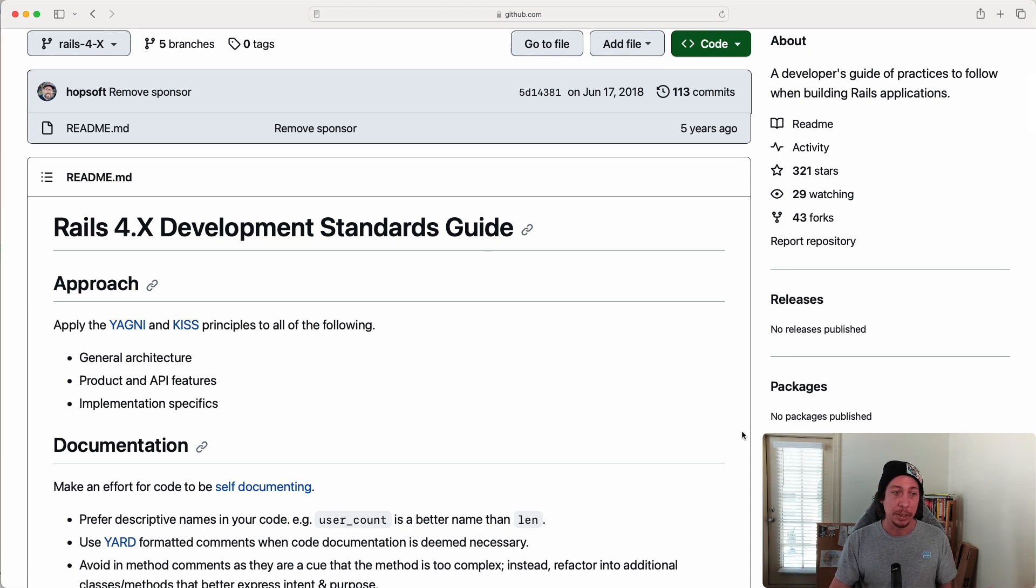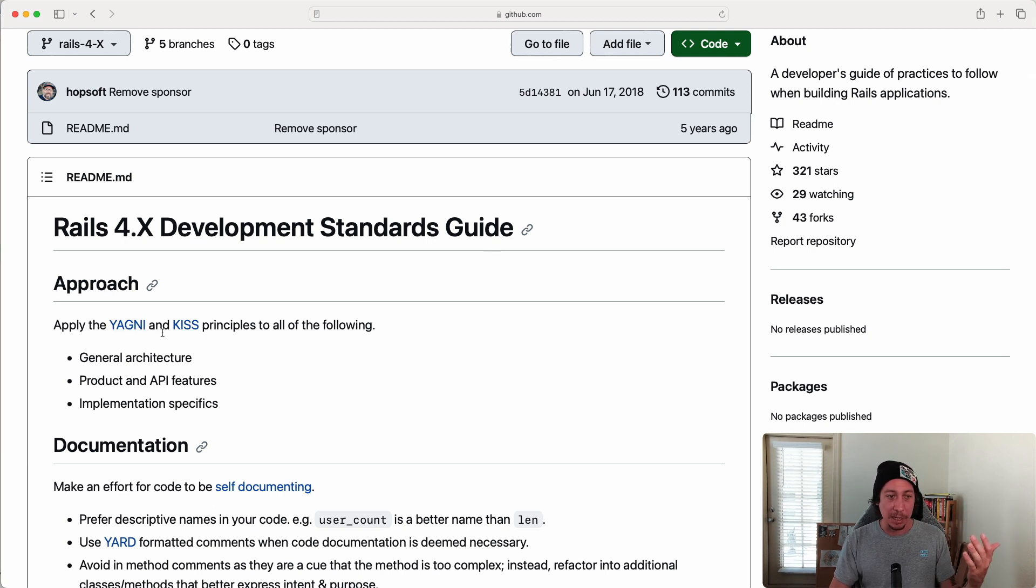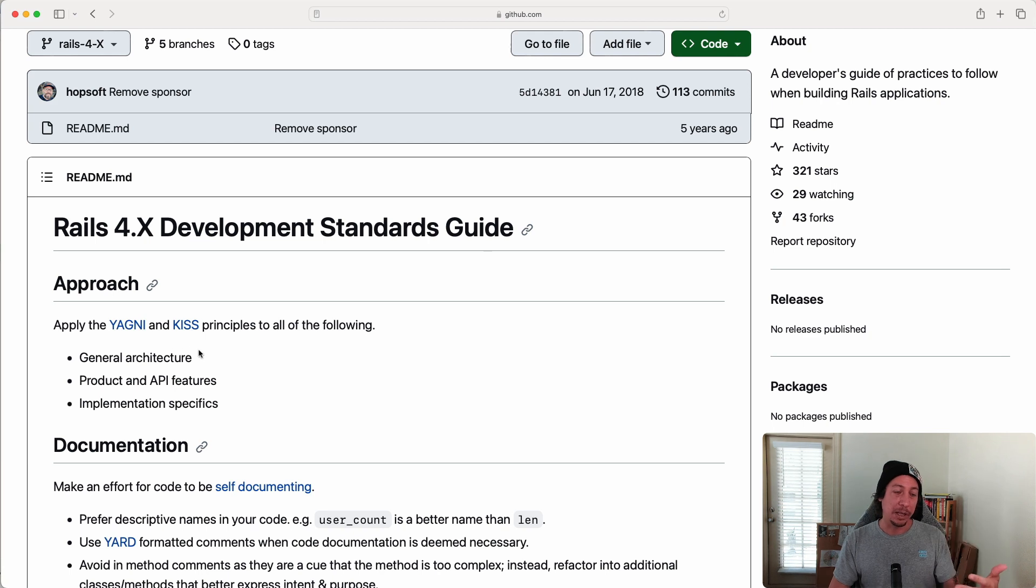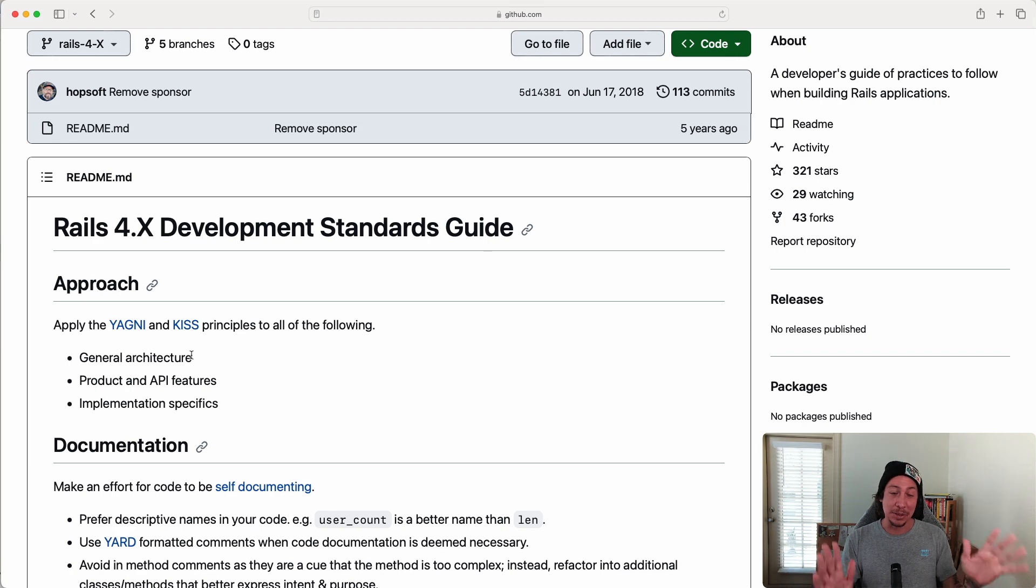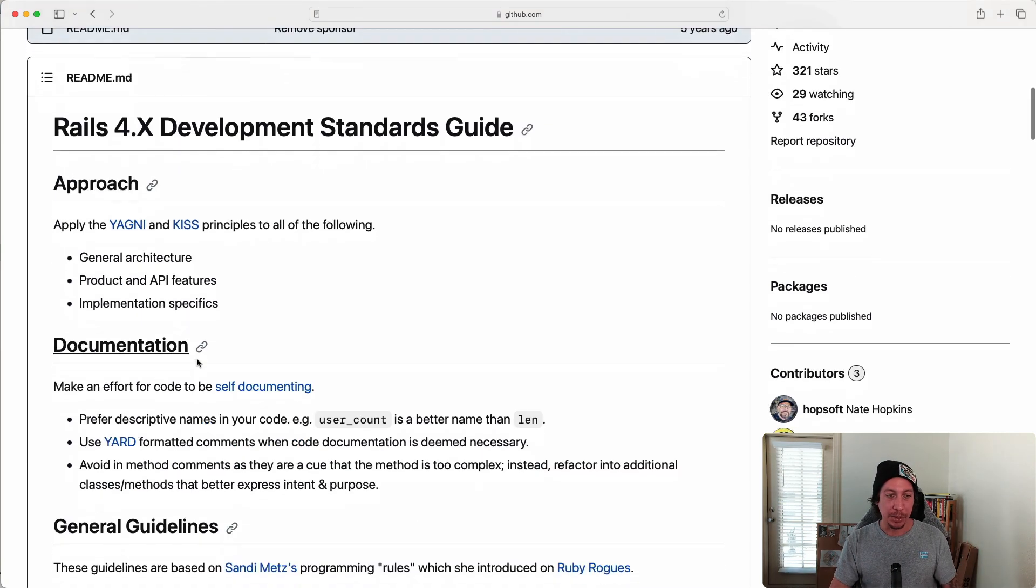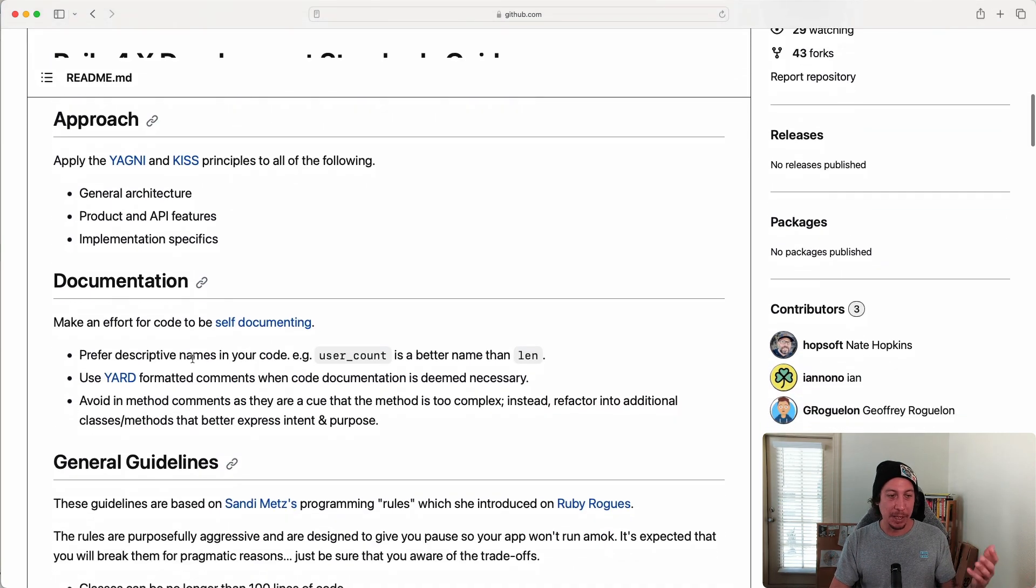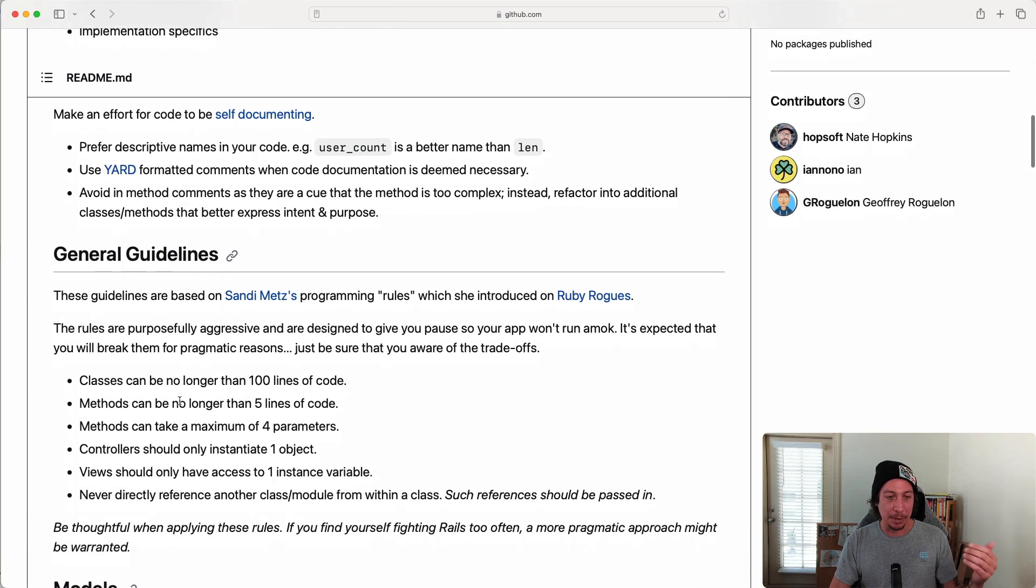So there's a bunch of stuff in here. He talks about YAGNI and KISS. YAGNI being 'you ain't gonna need it,' KISS being 'keep it stupid simple' or 'keep it simple stupid'—basically just a principle to keep things simple. There's other stuff about documentation and general guidelines.